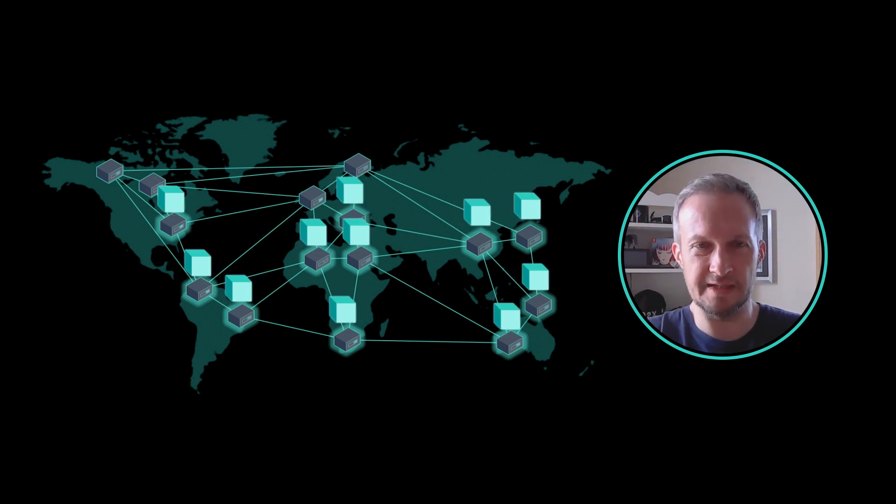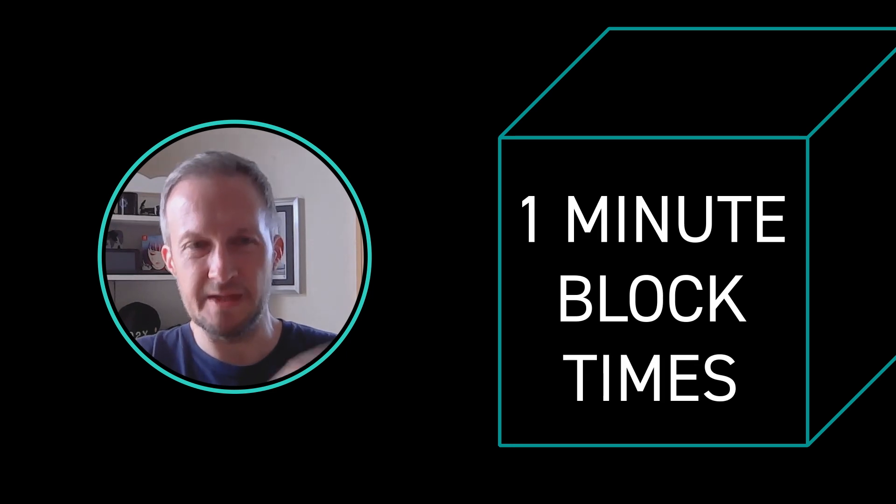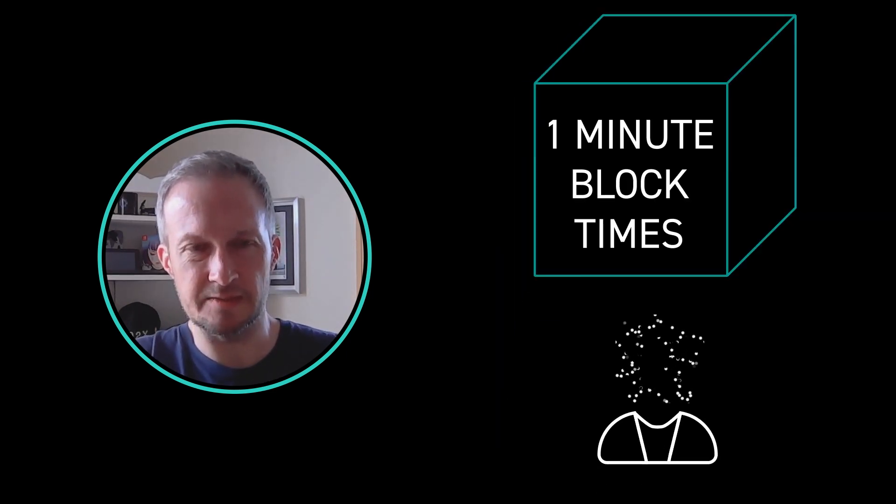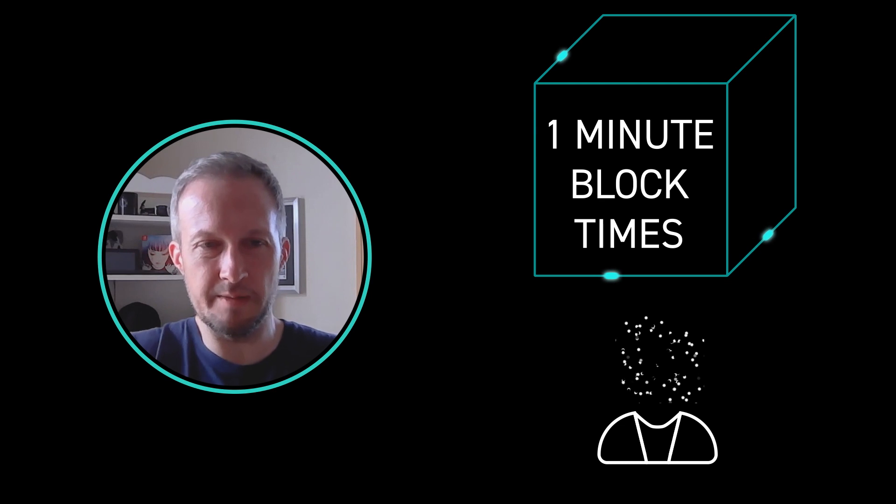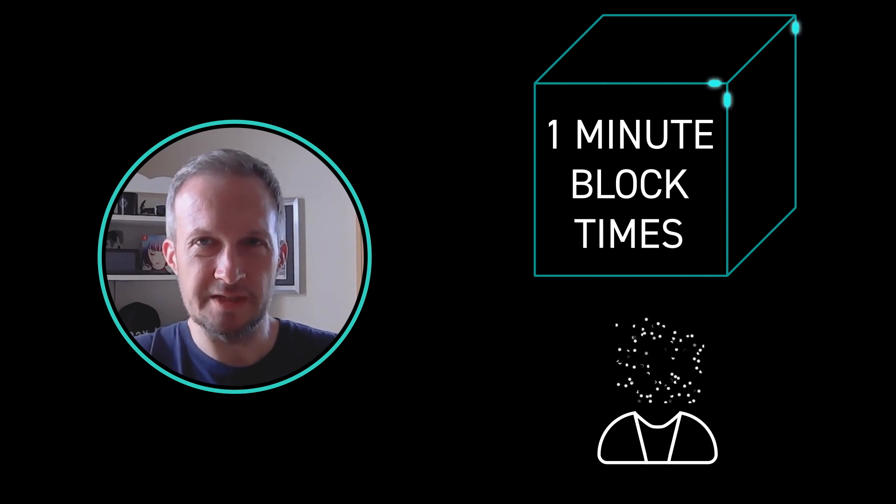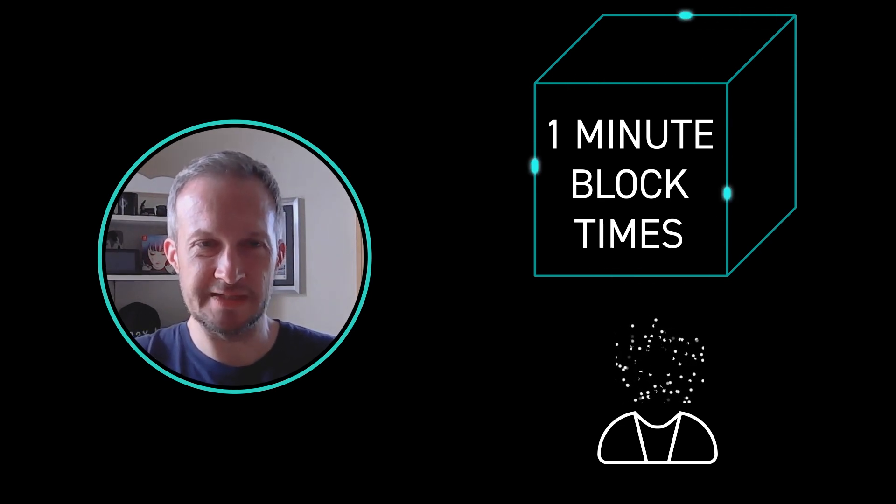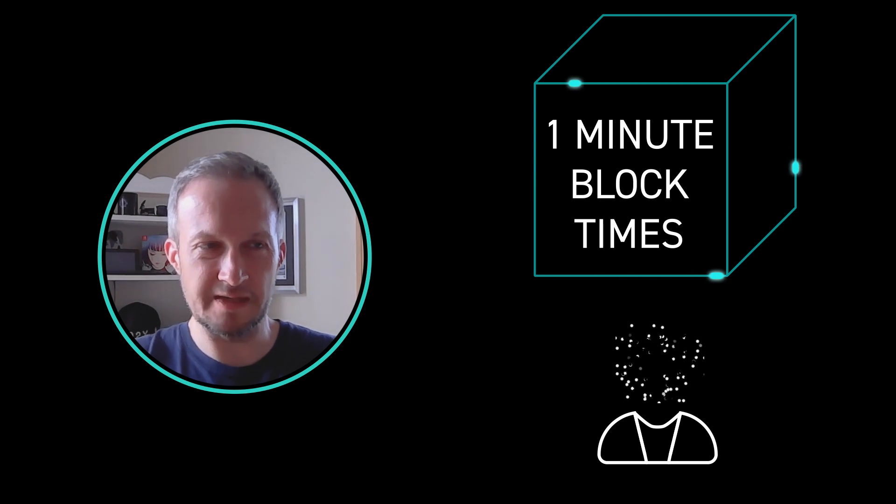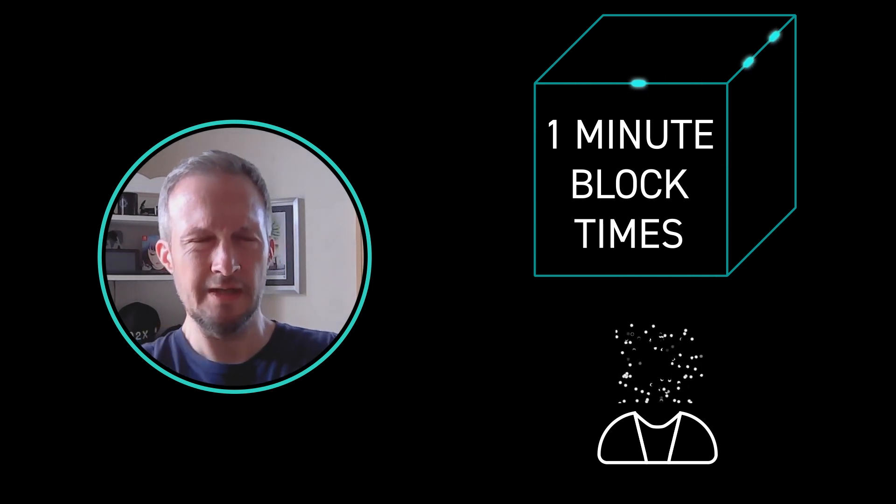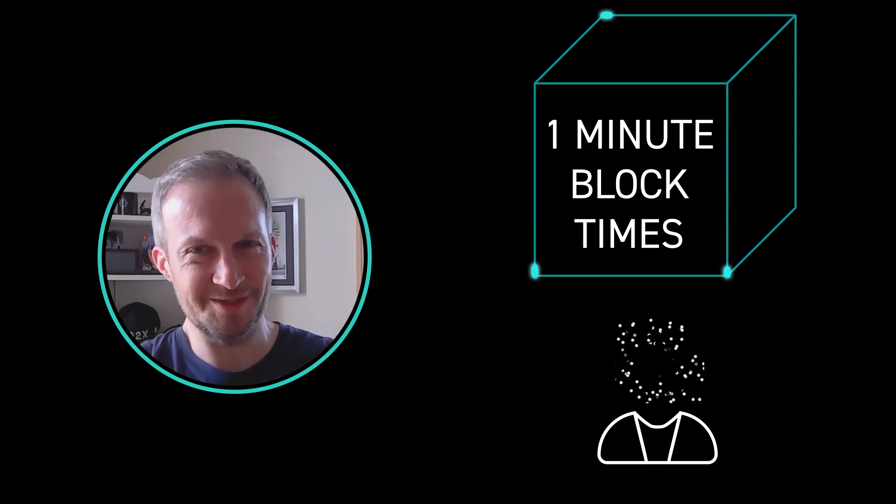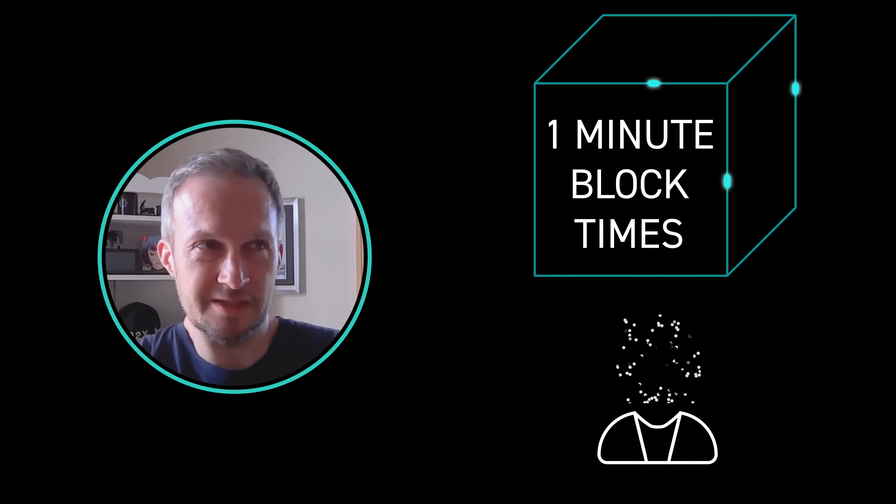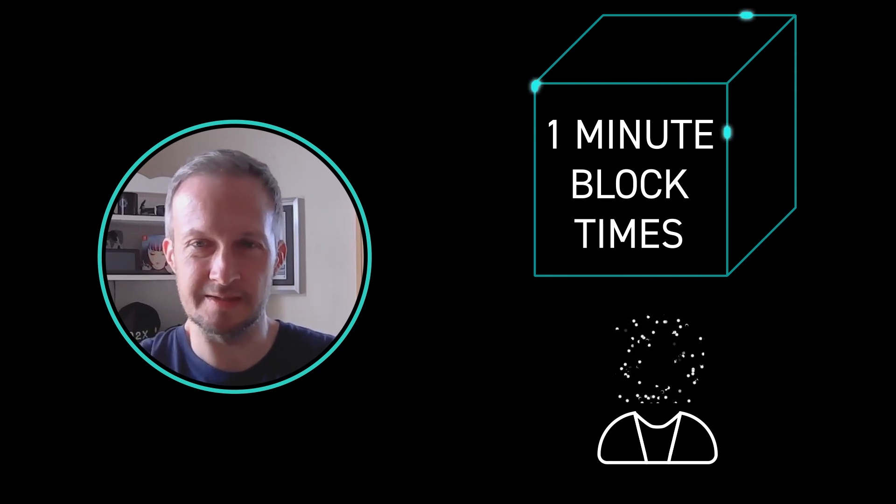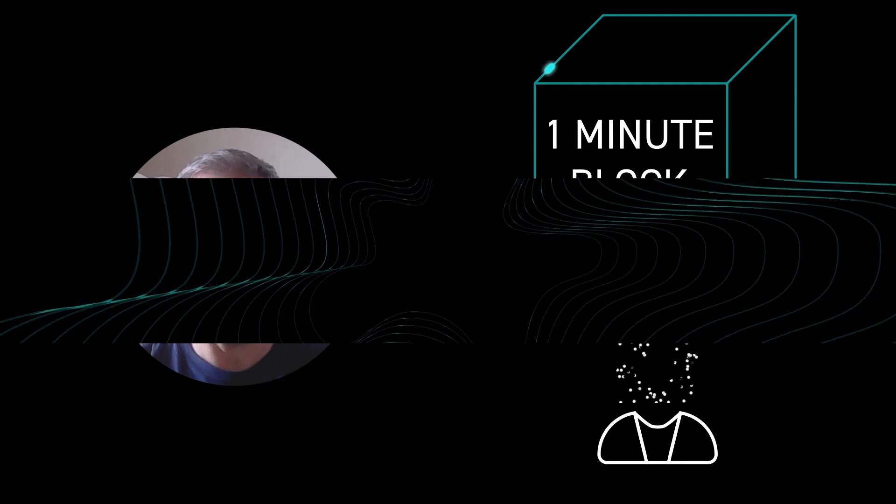One of the benefits of Liquid is that you get one minute block times, as well as confidential transactions and all these other features. The one minute block times help place a lot more certainty when developers are developing things for Liquid. You can be a lot more certain about when things are going to execute, which is a lot better for things like smart contracts and options and things like that.